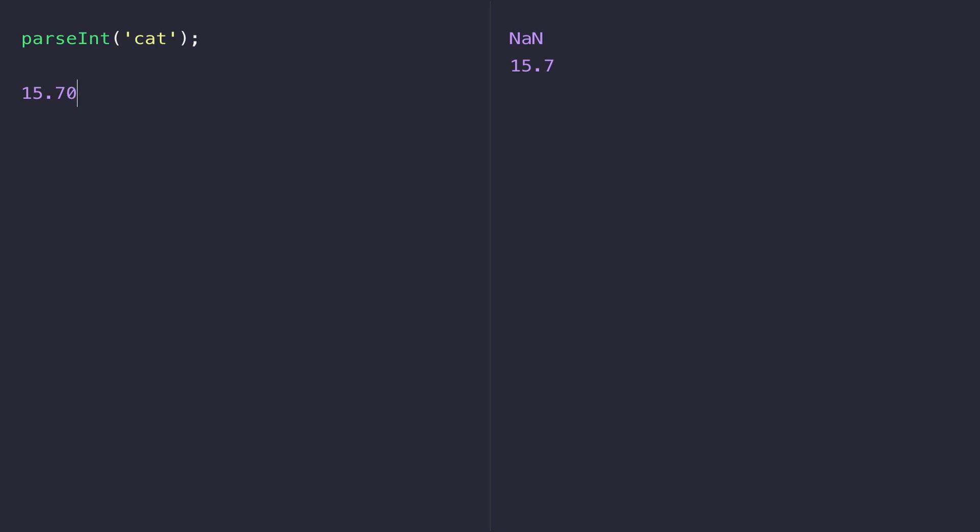We can do this by calling a function on the number called toFixed and the number that you pass inside the parentheses is saying how many digits do we want after the decimal point. You can see now we're getting 15.70 and the more eagle-eyed amongst you might have noticed something about the result in the console.